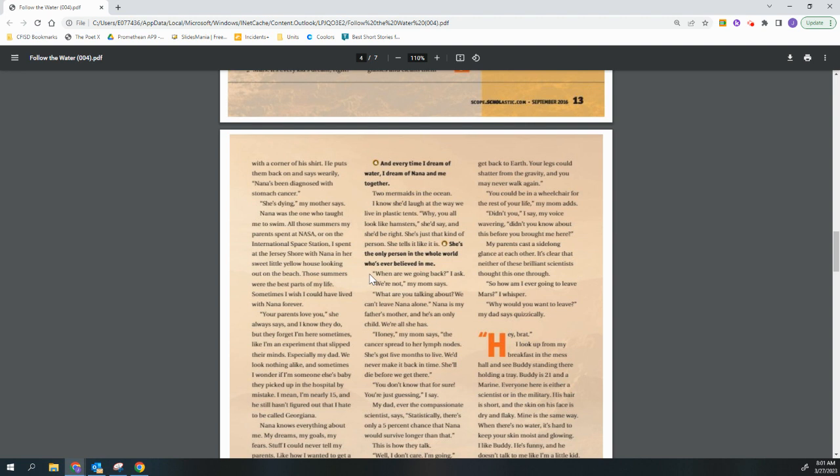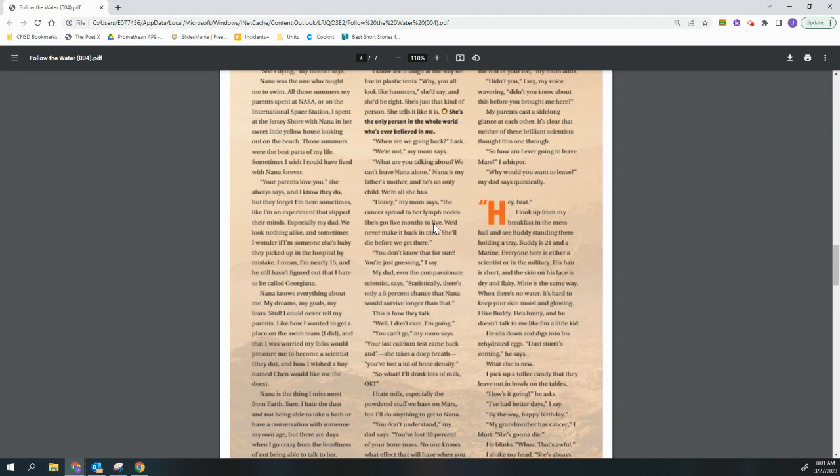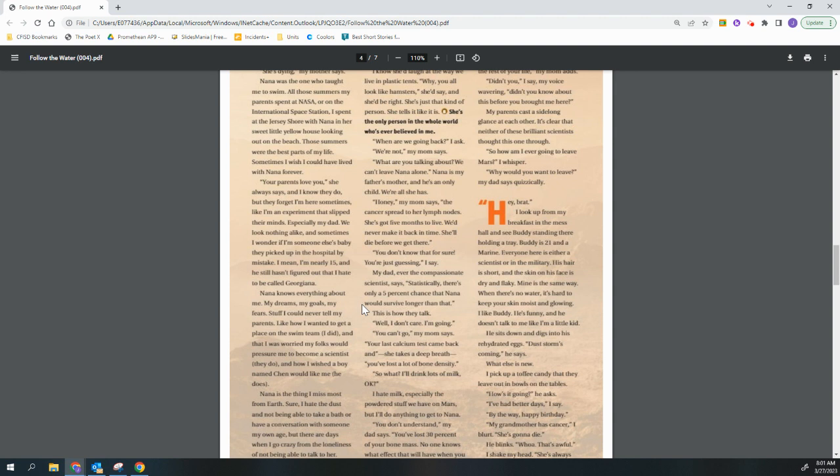When are we going back, I ask. We're not, my mom says. What are you talking about? We can't leave Nana alone. Nana is my father's mother, and he's an only child, all she has. Honey, my mom says, the cancer spread to her lymph nodes. She's got five months to live. We'd never make it back in time. She'll die before we get there. You don't know that for sure. You're just guessing, I say. My dad, ever the compassionate scientist, says, statistically, there's only a five percent chance that Nana would survive longer than that. That is how they talk.